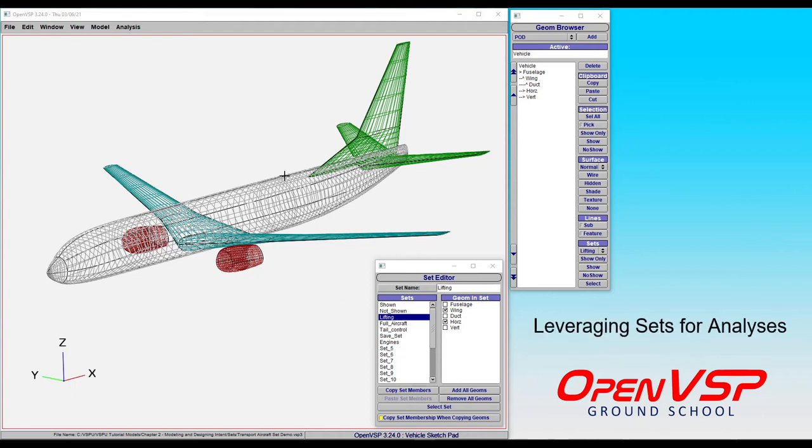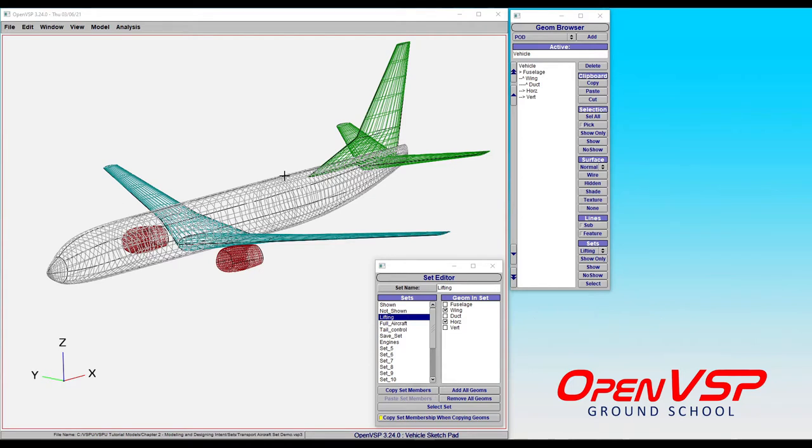In this tutorial we're going to talk about how to use sets in analyses in OpenVSP. Sets aren't just a handy way of organizing components together in logical groups, they're also a way to pre-set up which components you want included in various analyses.